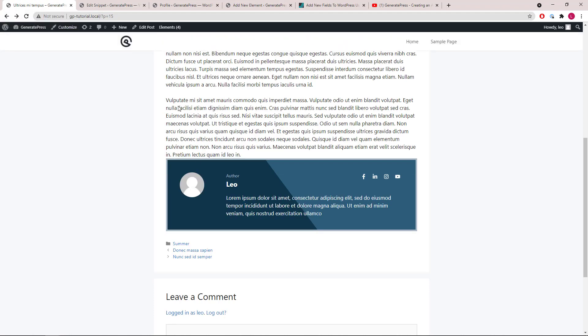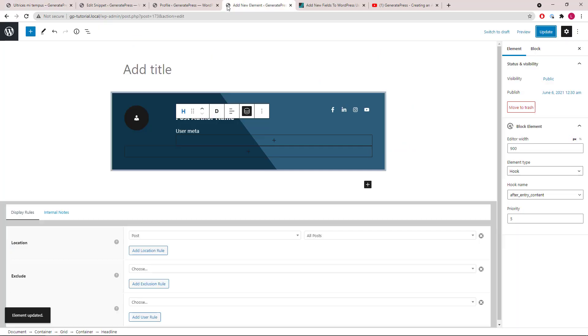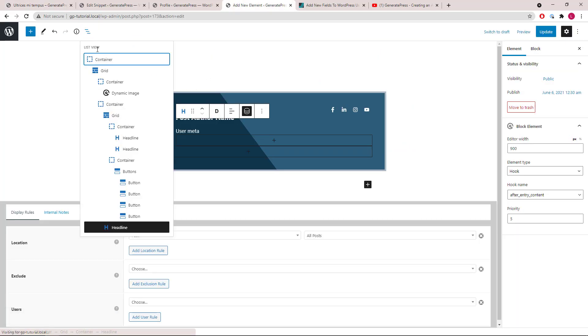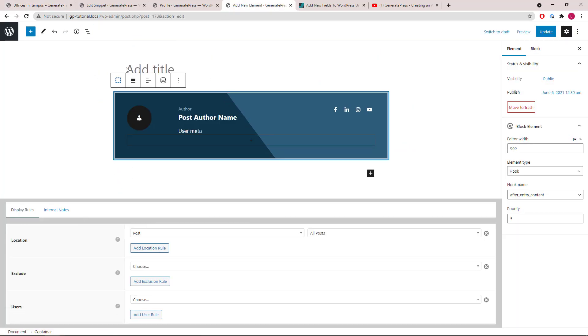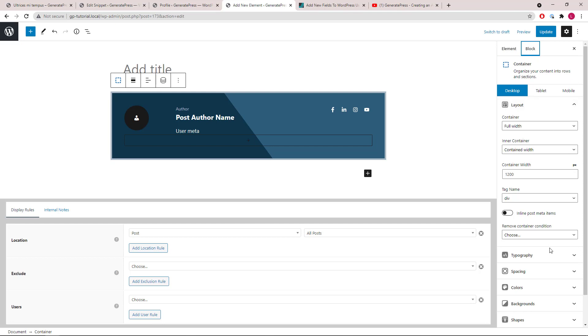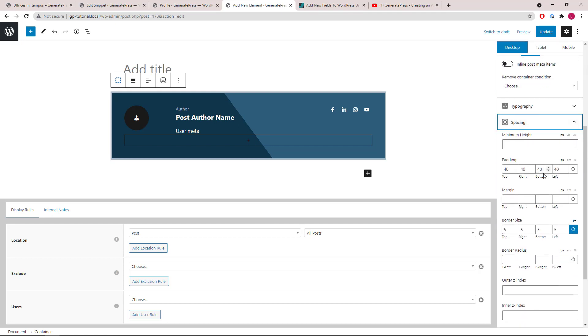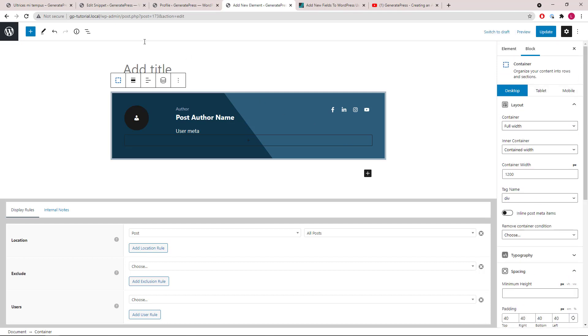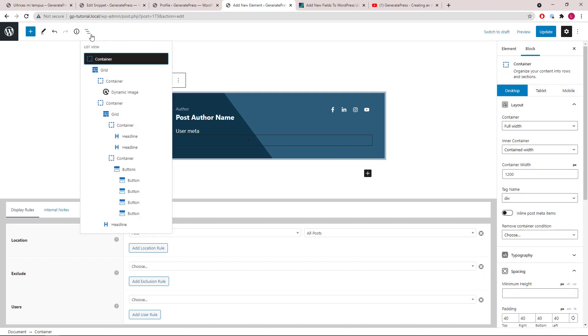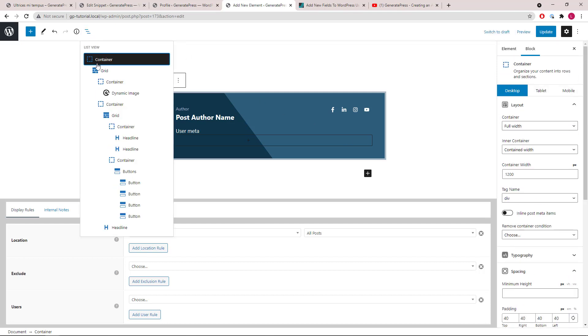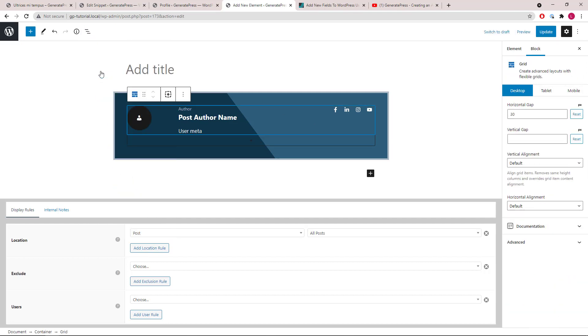Now let's add some margin above the author box and reduce a little bit of space here. Select the container and add some top margin. Then select the grid and reduce the horizontal gap.